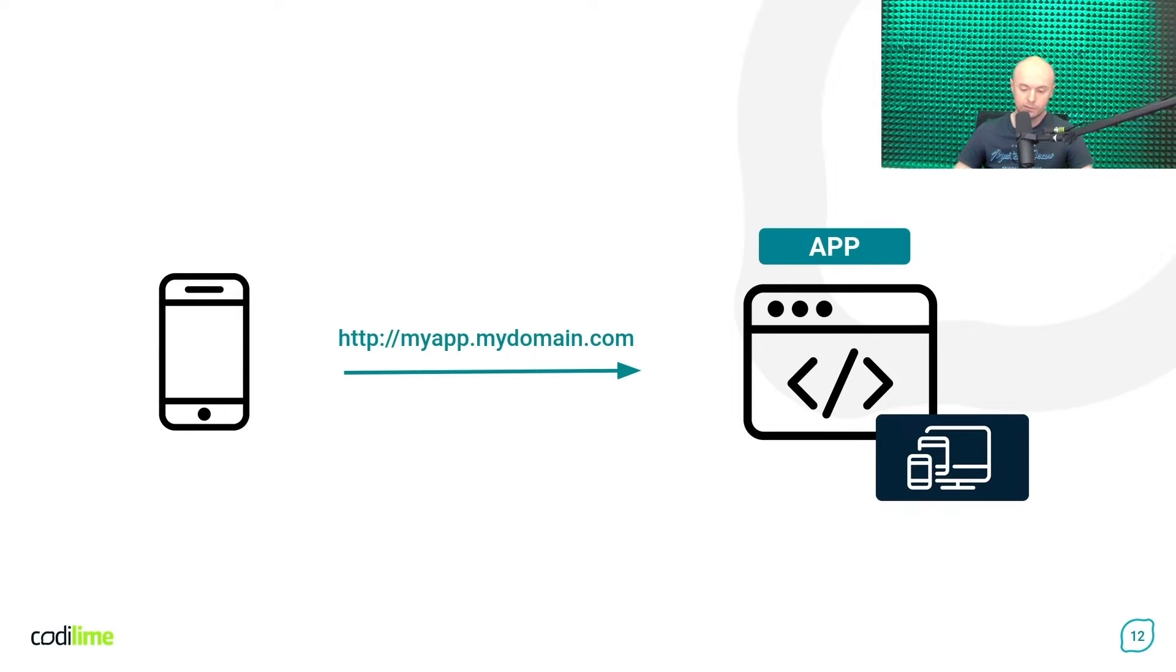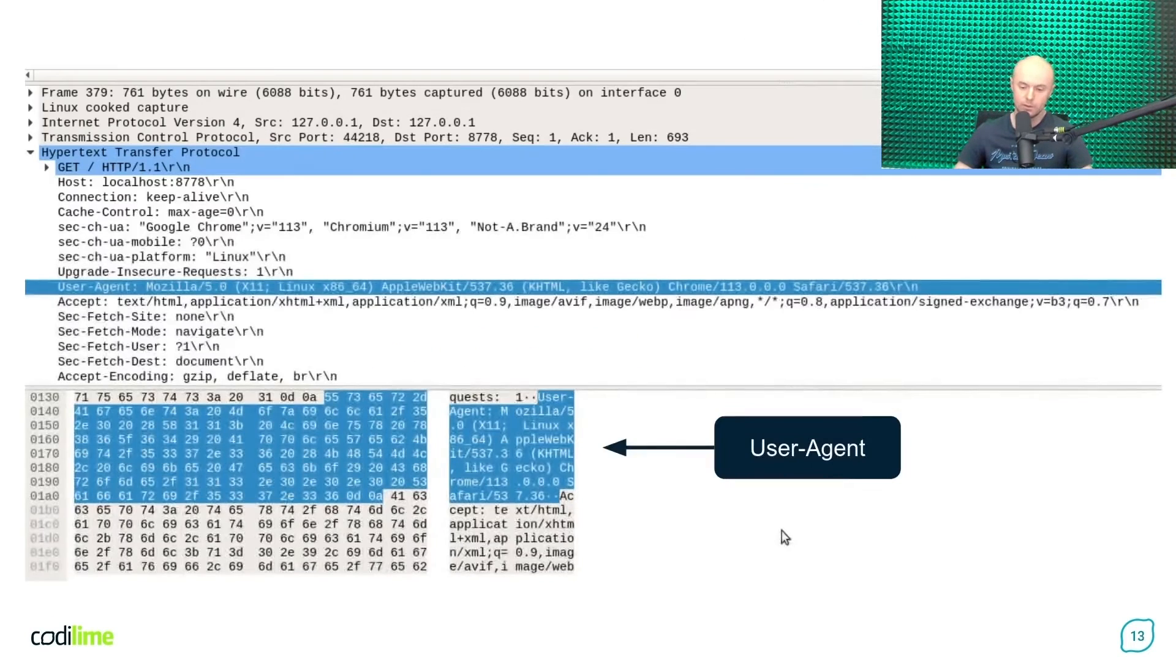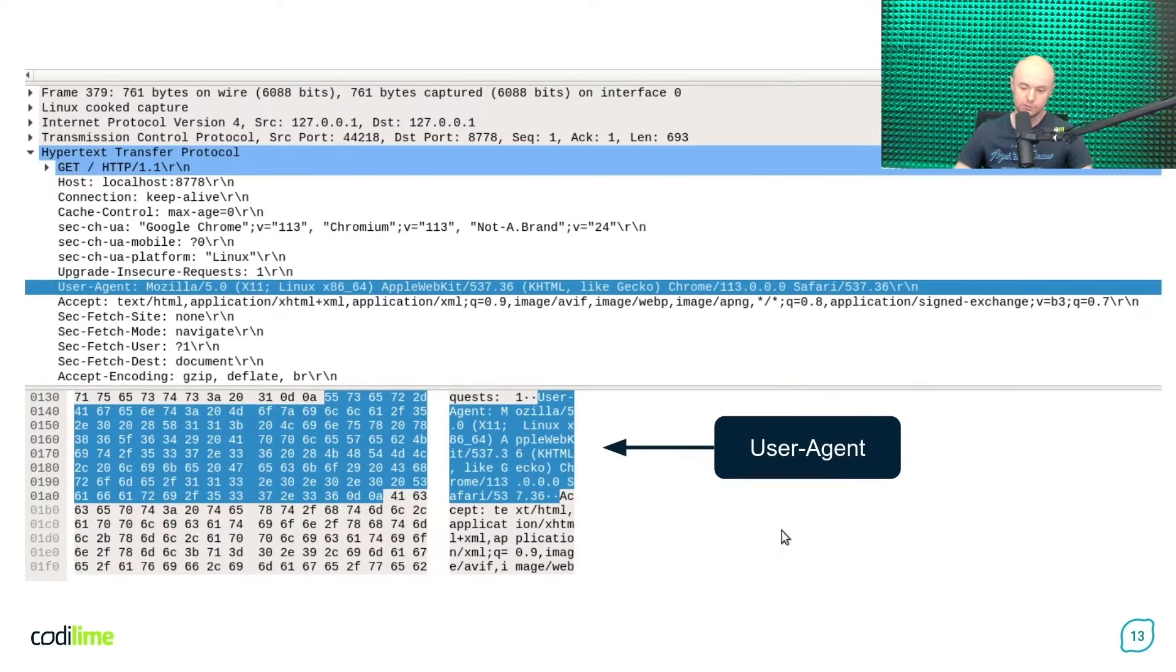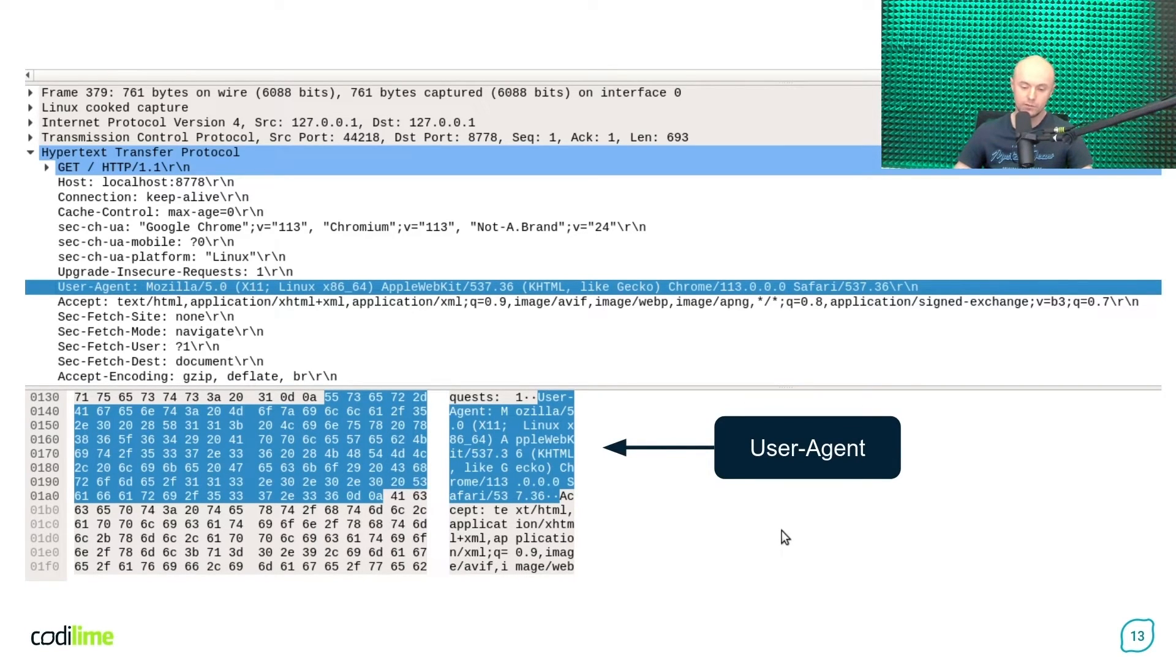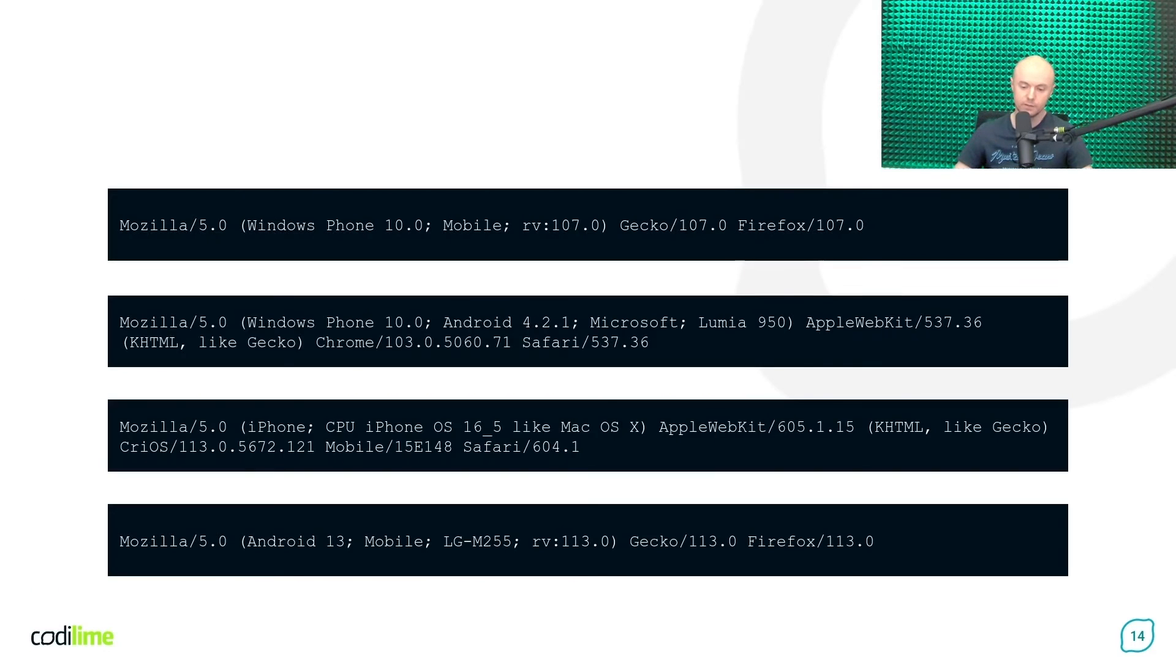Okay, but how does the web application know that a given HTTP request is coming from a mobile device? Well, typically, this information is contained in one of the HTTP headers. It is called a user agent. Here you can see a couple of user agent headers for various mobile devices.